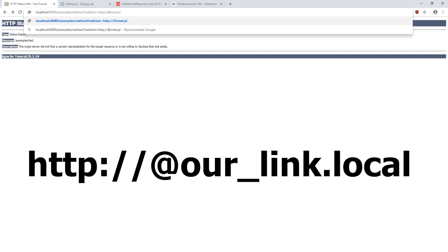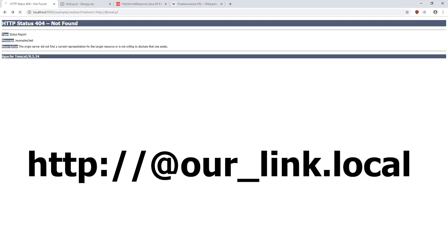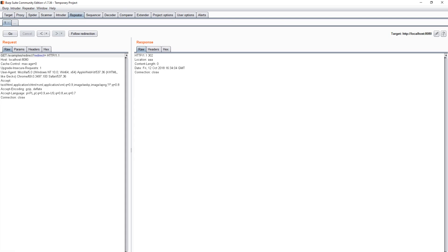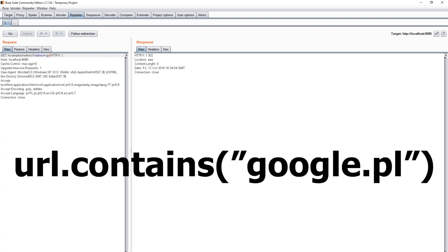Everything before the at sign will be treated as credentials. The last frequently encountered filter is checking if the site that the user goes to contains our domain. Here is an example. Is google.pl in the name?